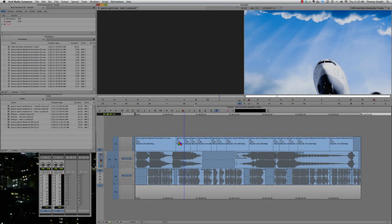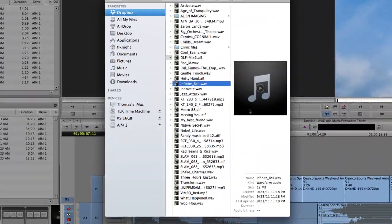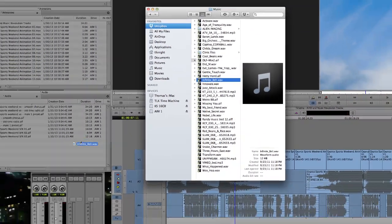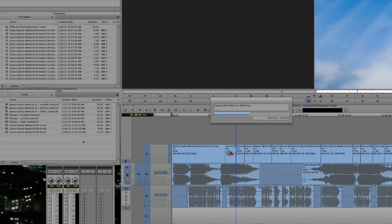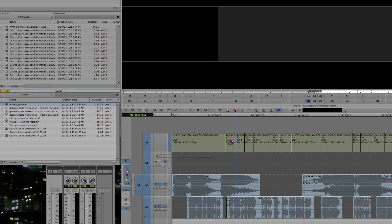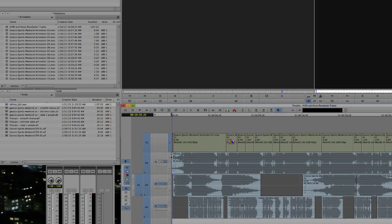And once downloaded, the rest is easy. Just import your new Music Revolution track into your project, drop it on the timeline, do your edits, and you're done!